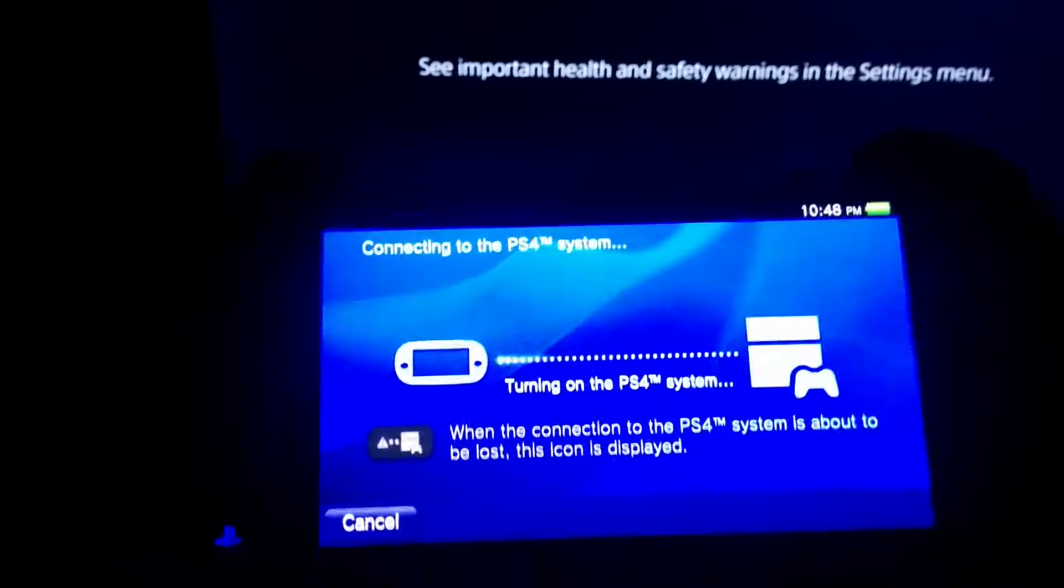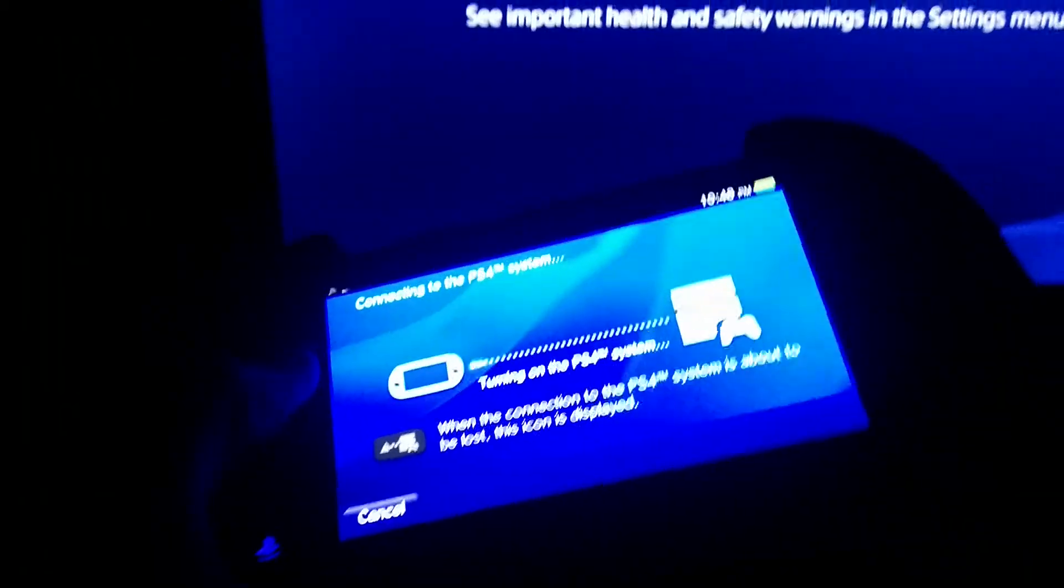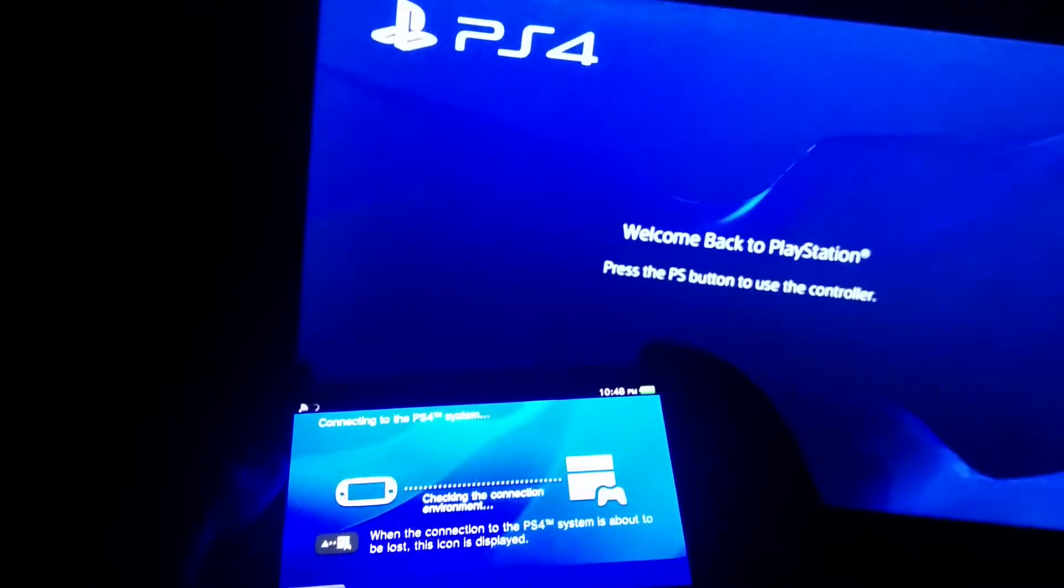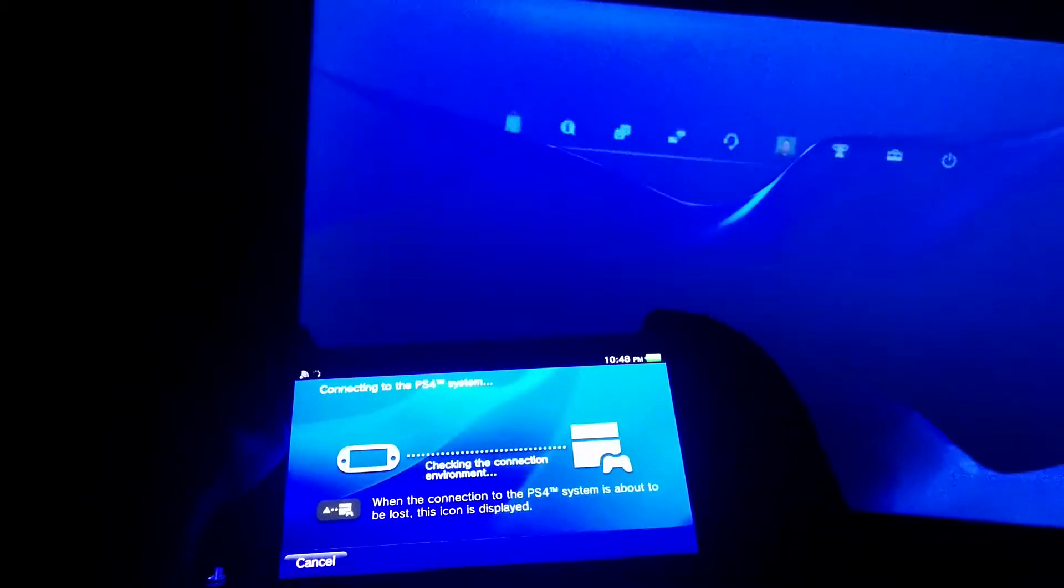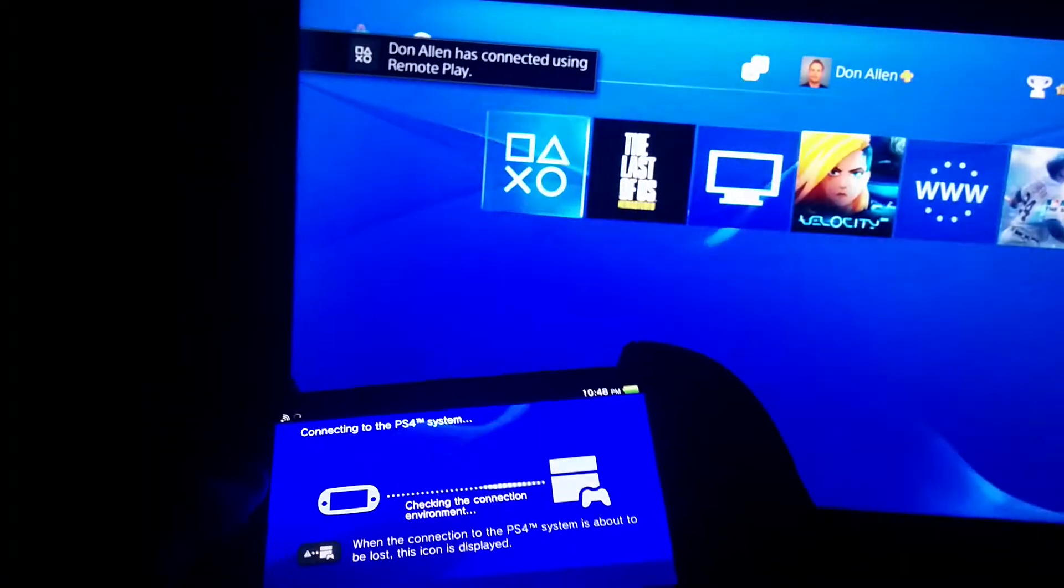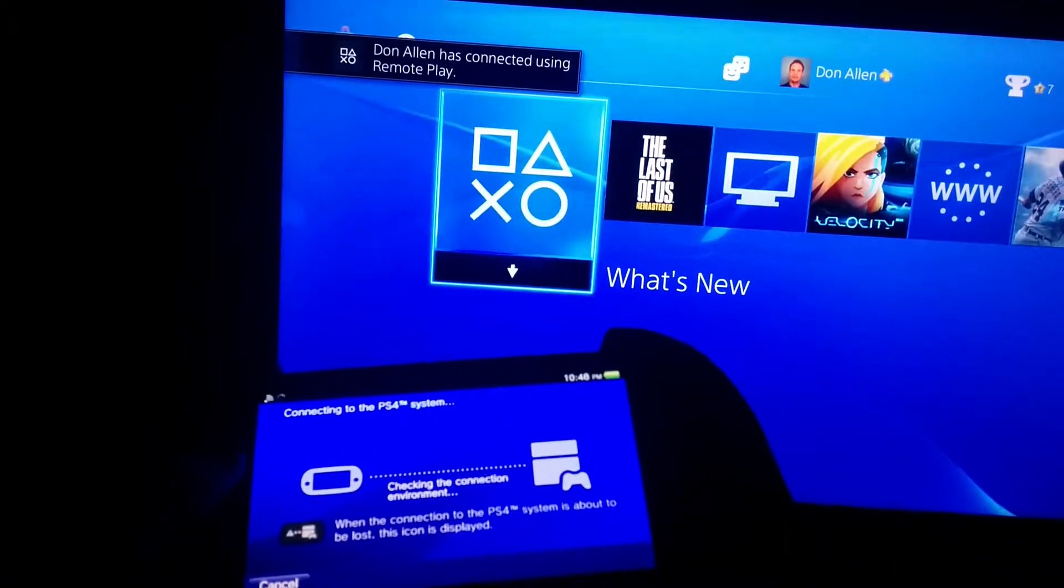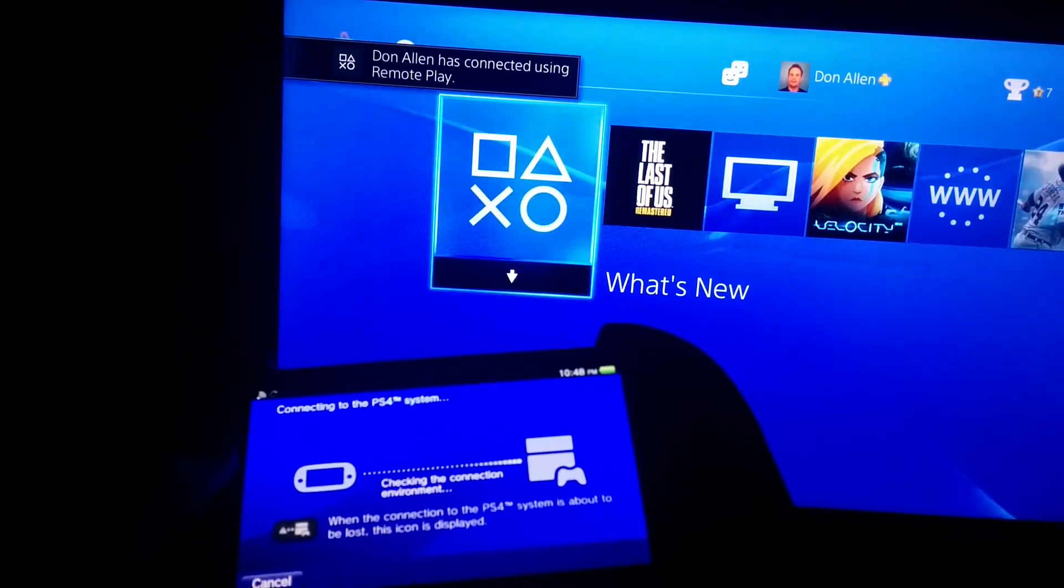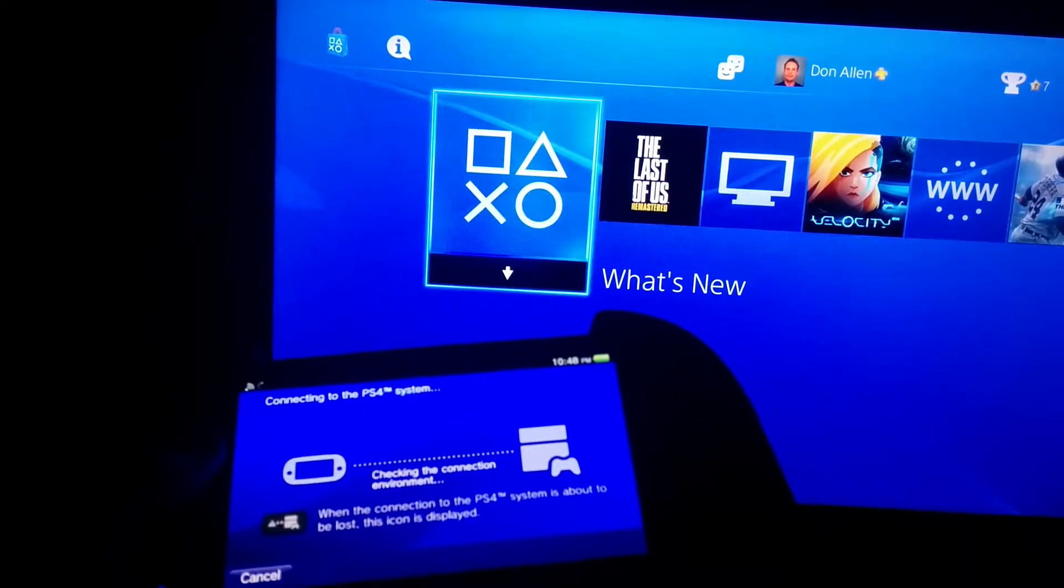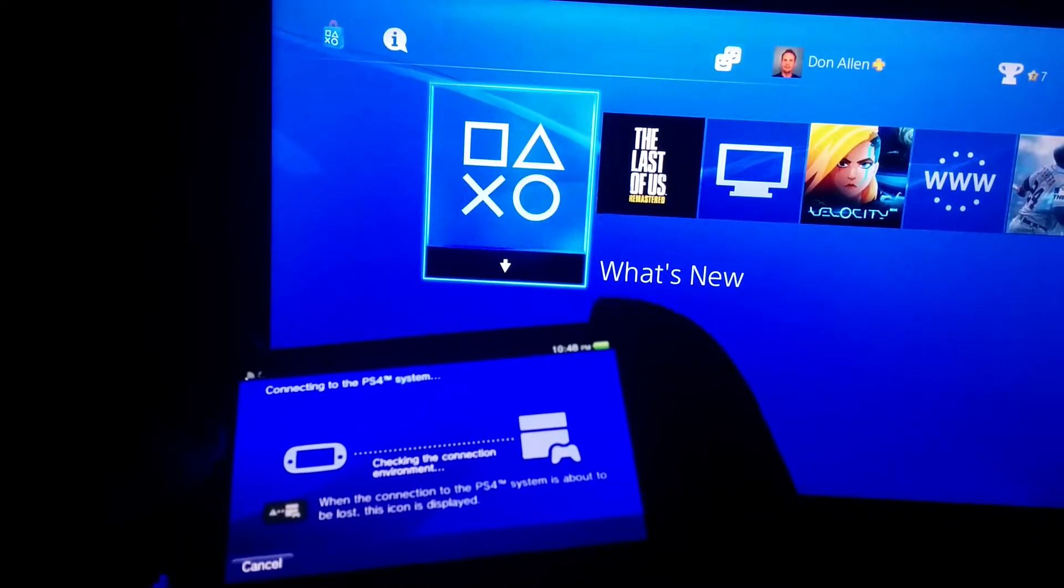So that's remote play. Now what I can do is, you can see my PS4 is telling me welcome back to PlayStation. There's my PS4's home screen. And now it says I connected through remote play, as you just saw in the corner there.